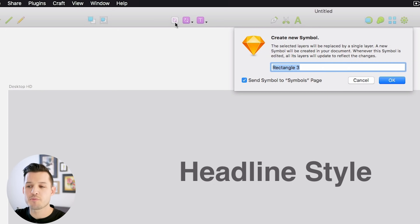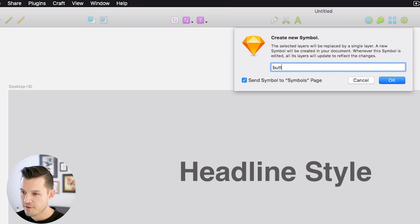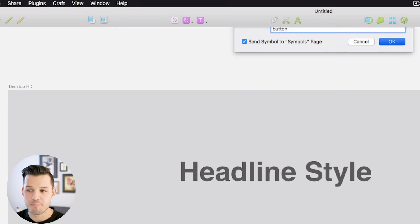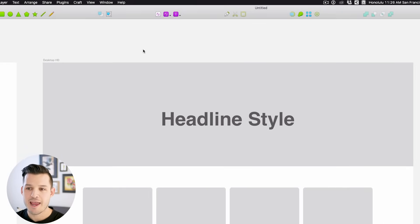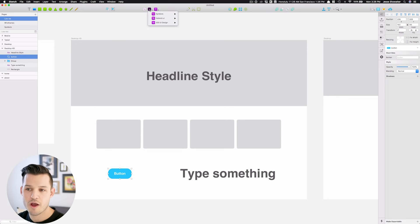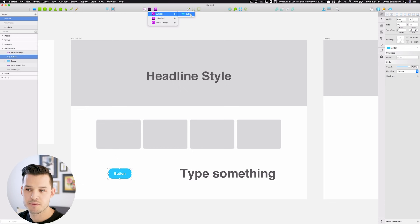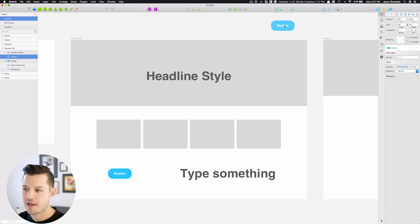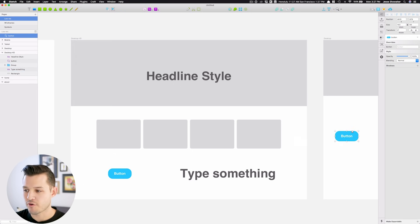So I'm going to name this symbol button, and now anytime I want a button, I can simply drop down and go to my symbols, and I can add a button that I've already created.